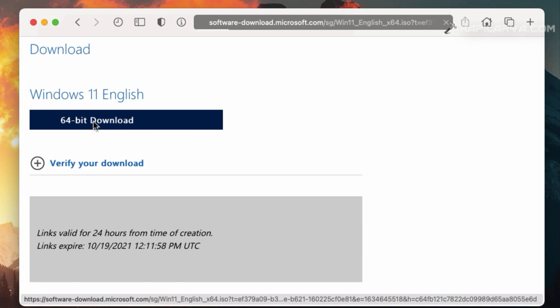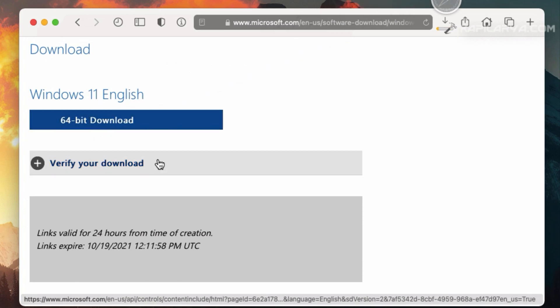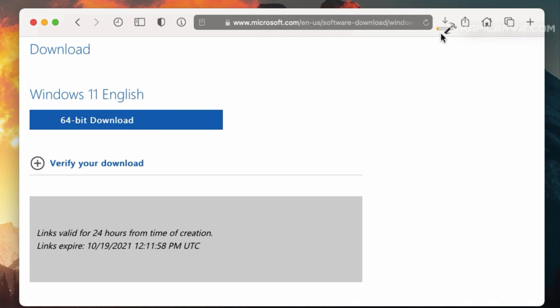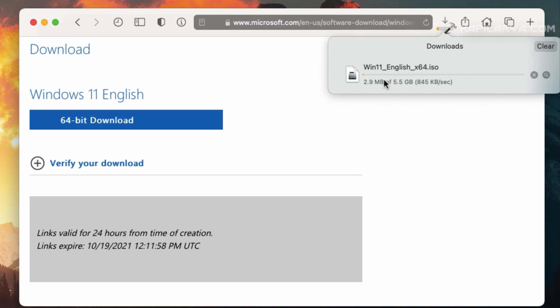The Windows 11 ISO file download link we generated here is valid for 24 hours from time of creation. The page also mentions the link expiry time.